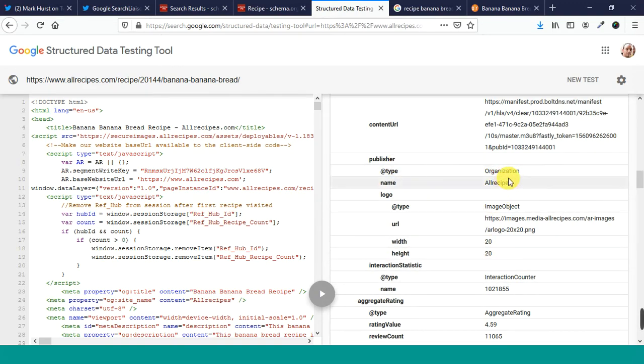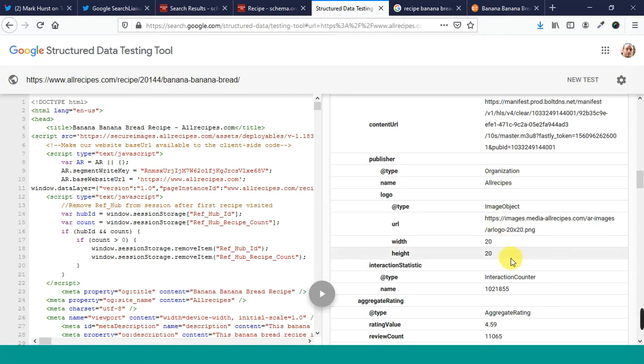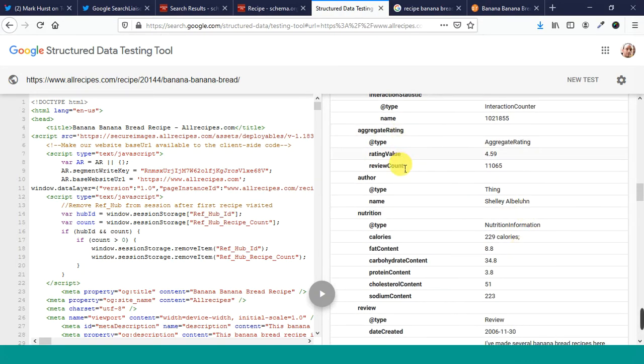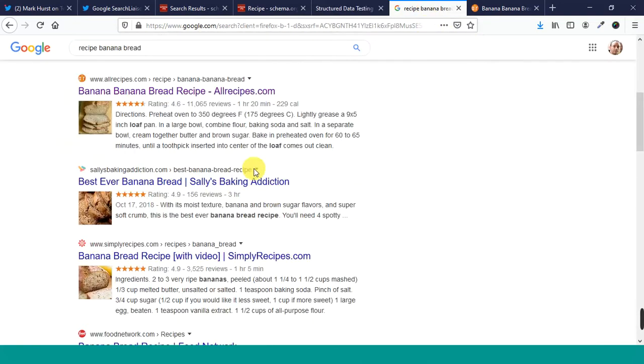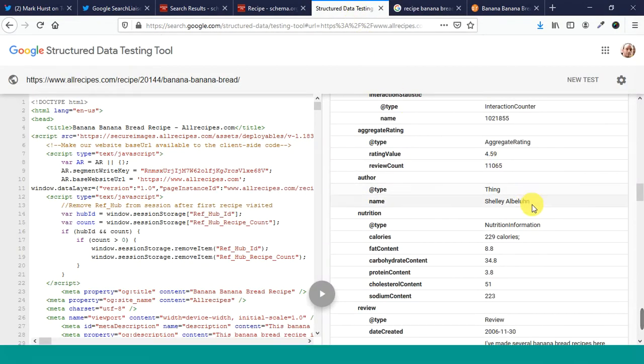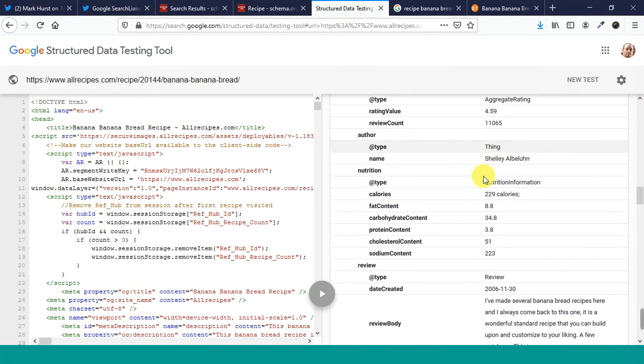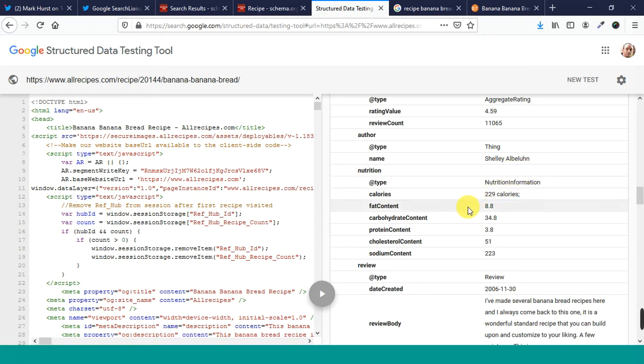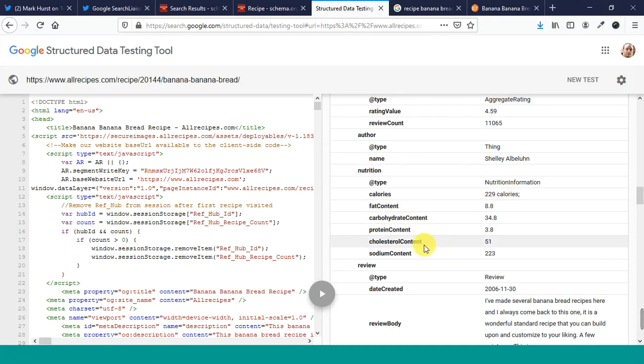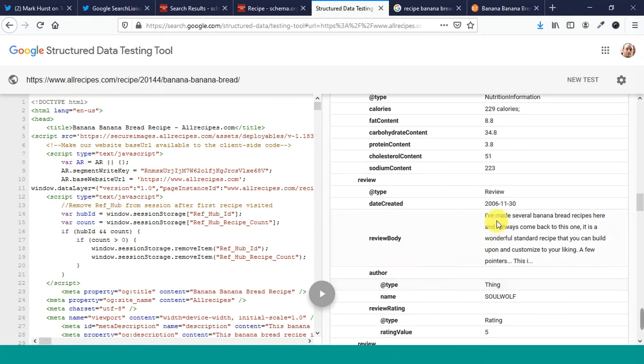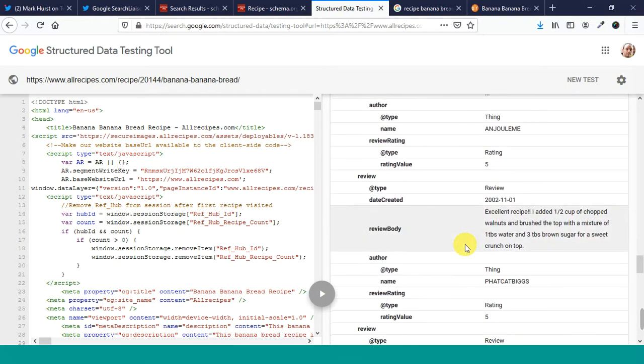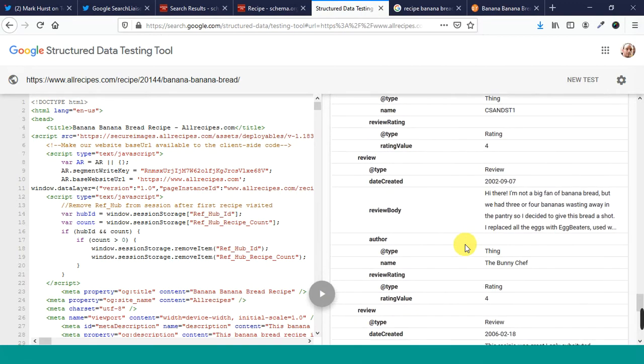So the publisher has schema data too for the organization, the name of the organization, the logo. There's an aggregate rating for this, so it's a 4.59 out of 11,000 reviews. Rating 4.6. 11,065 reviews. The author is Shelly Albaloon. I know I'm saying that wrong. I'm sorry. But nutrition, you can see here. Calories, 229, fat content, carbohydrate content, protein content, cholesterol content, sodium content, all these different things. And then there's different reviews. These are all marked up. Those are reviews.